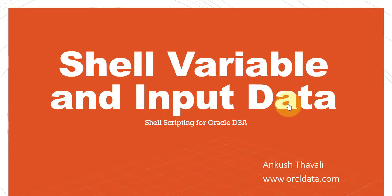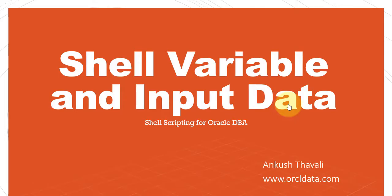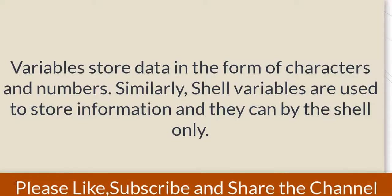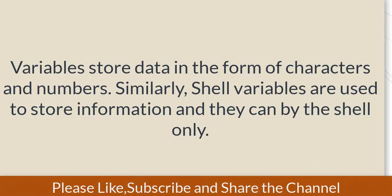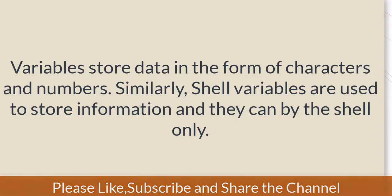This is happening inside all programming languages, and the same thing you can use in shell scripting. The only thing is, in shell scripting you call it a shell variable. Shell variables store character kind of data and number kind of data, and you can print that data with the help of the echo command. Now, what is meant by input data?